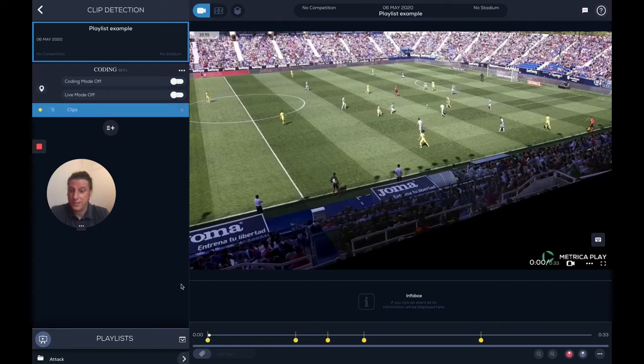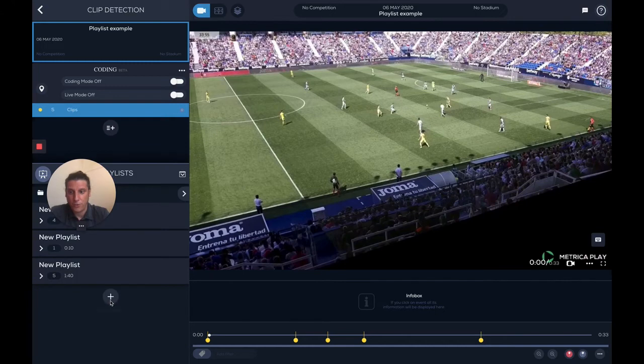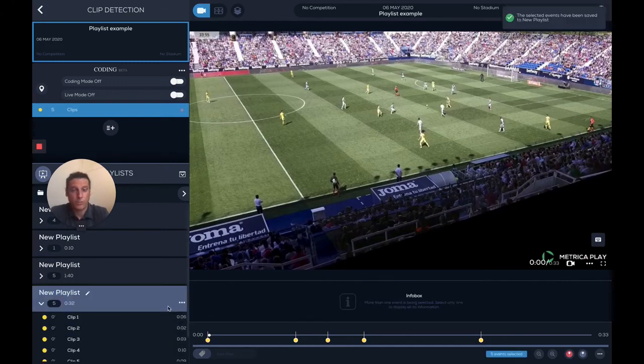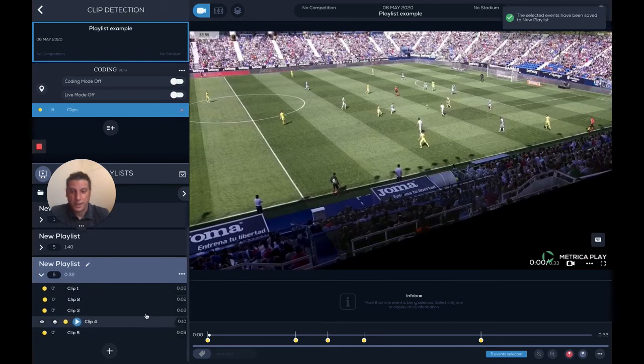And the same as before, I can create a playlist. If I want to save them, I do Cmd+A and S, and I can put all five clips on my playlist. Now I have them here.